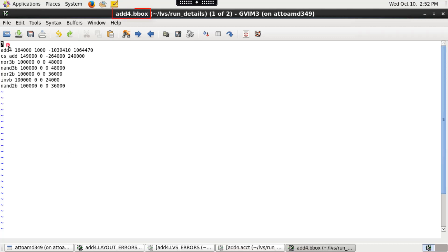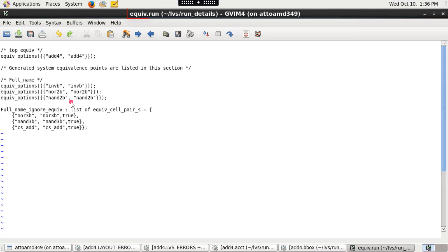The bounding box file topcellname.bbox lists the total count of cells and the bounding box coordinates of each cell in the design. An equivalence file lists all the equivalent cells that were used during the run.